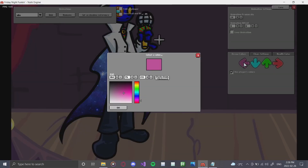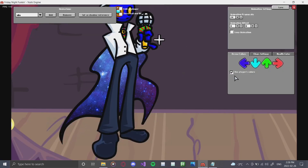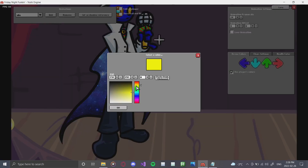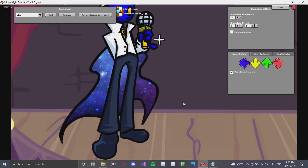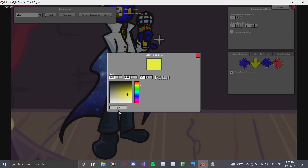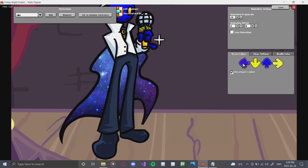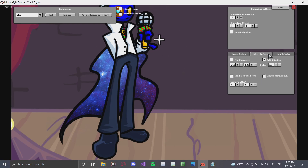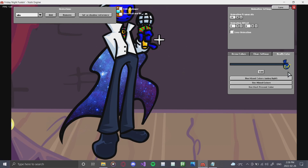Under the Arrow Colors tab, you can change what color each arrow is when using the default arrows. For this character we're going to make one blue, one yellow, one blue, and one yellow — just like that. You can see the different arrow colors. You can also click 'Use Player Colors,' but we don't want that, so we'll turn that off.